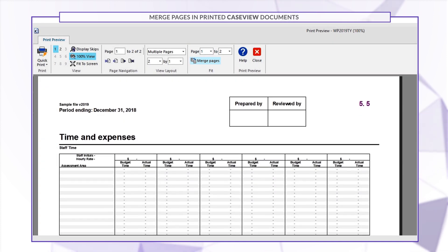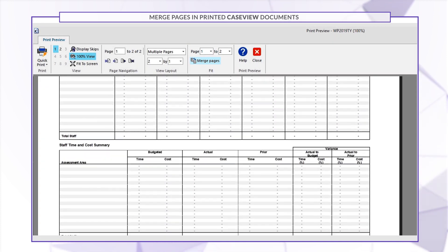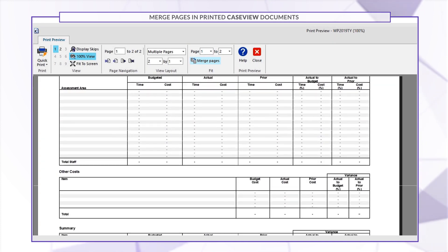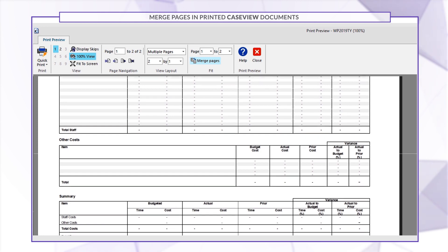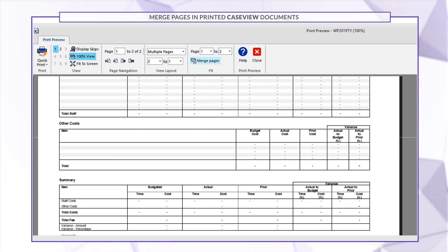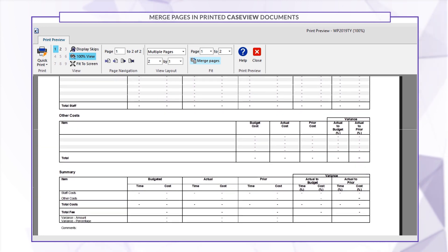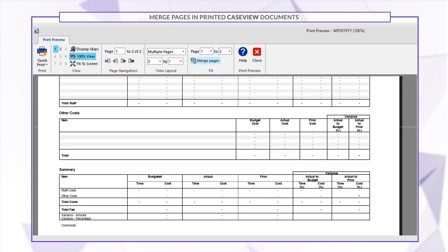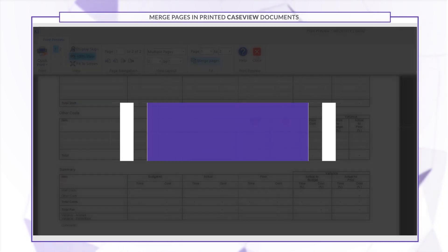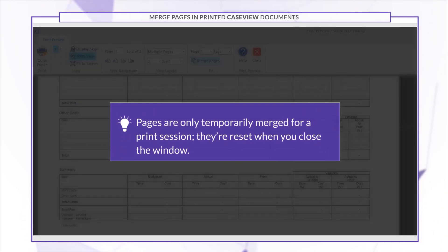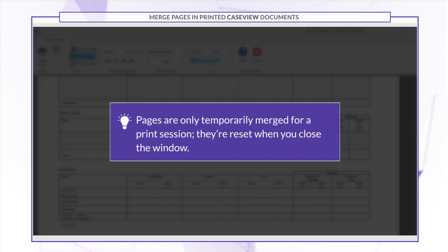The content on the selected pages is then automatically resized to fit into a single page. Pages are only temporarily merged for a print session and are reset when you close the window.